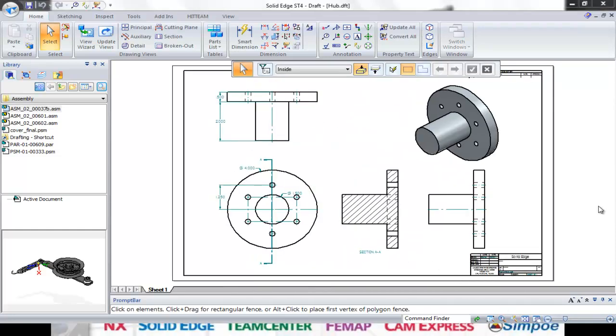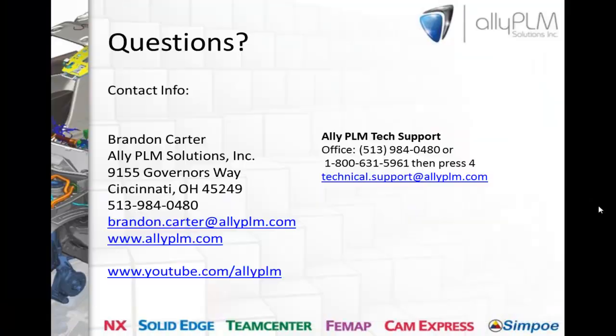This concludes our Solid Edge getting started tutorial. If you have any questions, please let our tech support staff at Ally PLM know. My name is Brandon Carter and thanks for tuning in.